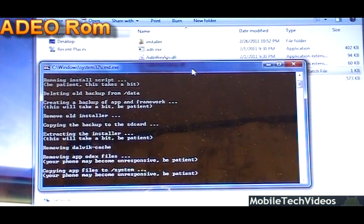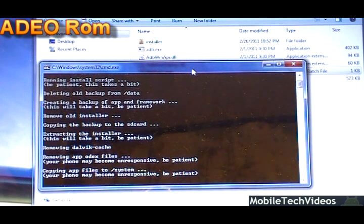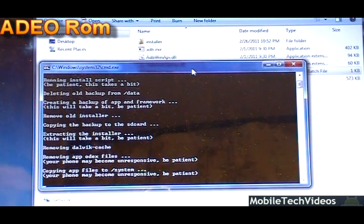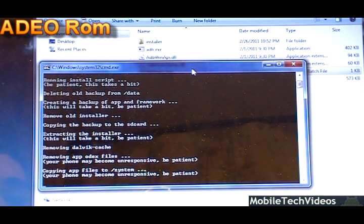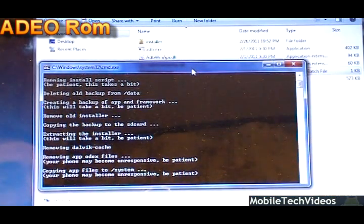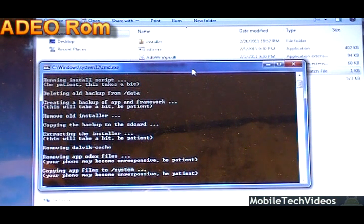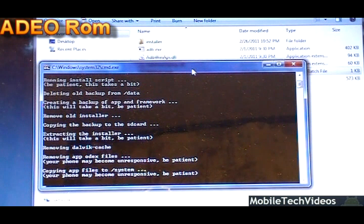So we're going to keep on hanging out and we'll time lapse this as well. This is removing the dalvik cache, removing app odex files, copying the new apps to the system. This process will take a moment as well. Your phone's going to reboot sometime in the next minute to a minute and a half. This is the point where the phone could become unresponsive as it's removing the dalvik cache and there's a lot of file copying going on. You may even see force closes. That actually happened to me a few times but don't even worry about it. Just let the phone keep doing its thing. You can click force close if you'd like but I wouldn't mess with it. Just wait, be patient as it says in the script.